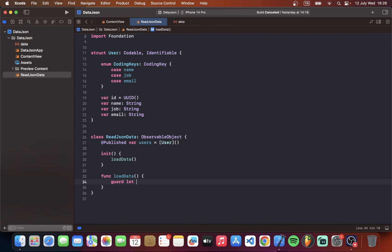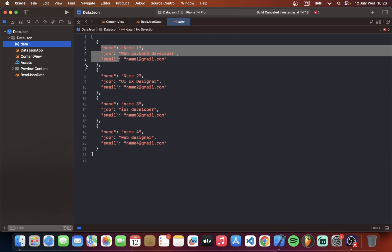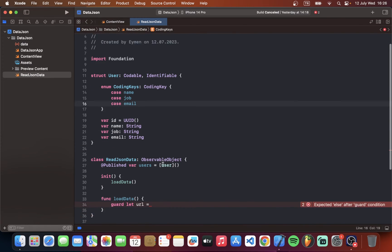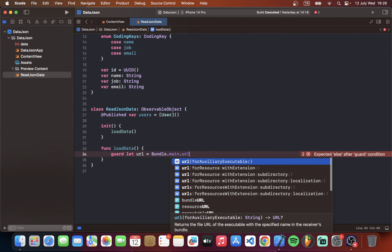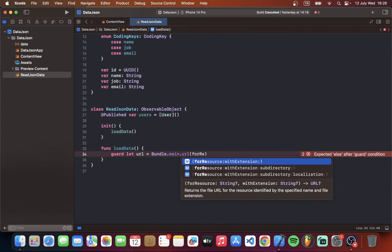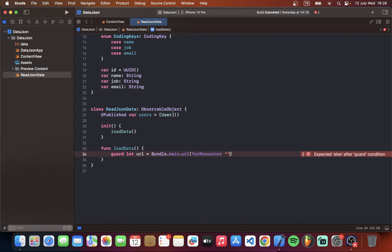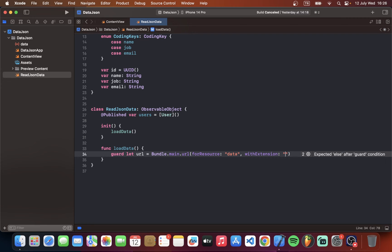Guard let URL. We will tell our URL. Where is our data in this JSON file. And what is the file type. Bundle dot main dot URL. It is for resource. My file name is data. And also you should type your file name here. And with extension we should tell the what is our file type. It is JSON file.